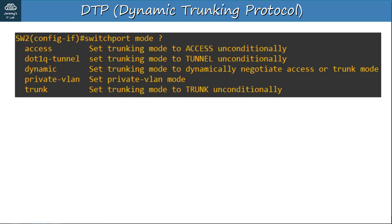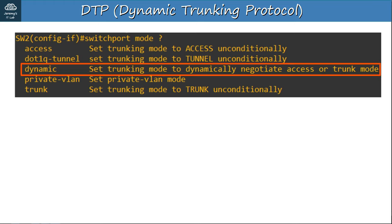In interface configuration mode on a Cisco switch, if you enter 'switchport mode ?' you can see the access and trunk options we used before, but there is also a 'dynamic' option, which says: set trunking mode to dynamically negotiate access or trunk mode. That's DTP.